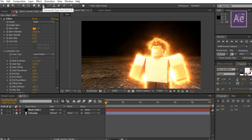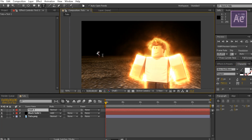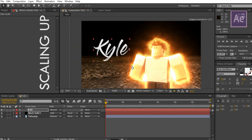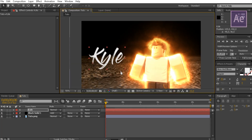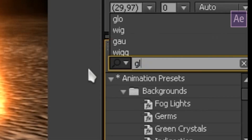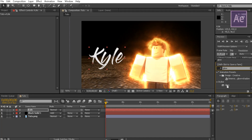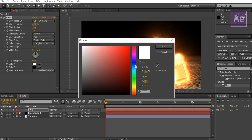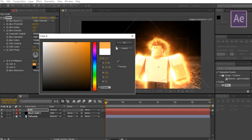Now select the type tool and pick your favorite font. Type the name of the avatar or model — I'm just gonna name it Kyle. Go to the effects tab and search glow, then drag it to the text. Change the A and B color to the light of the render.